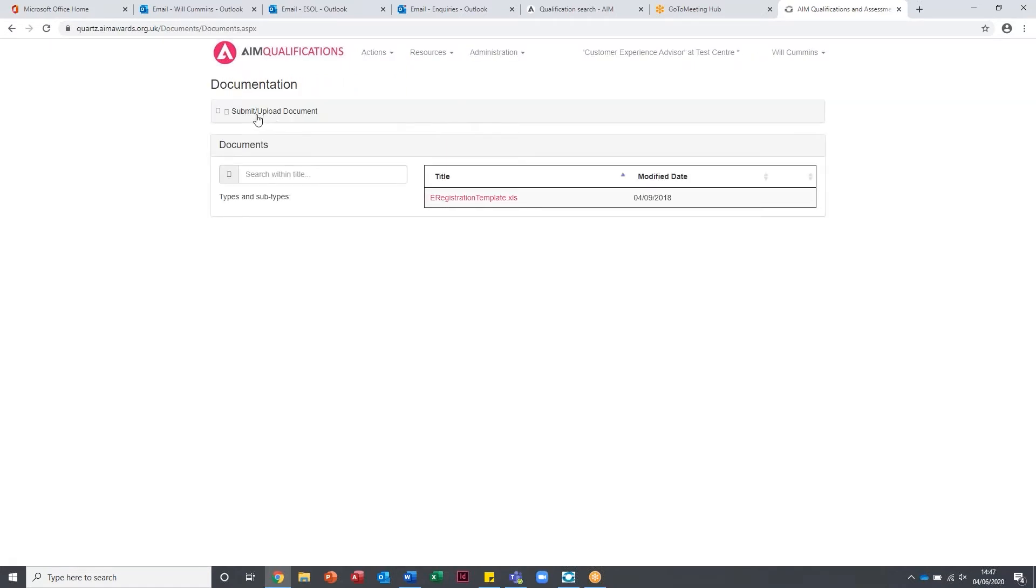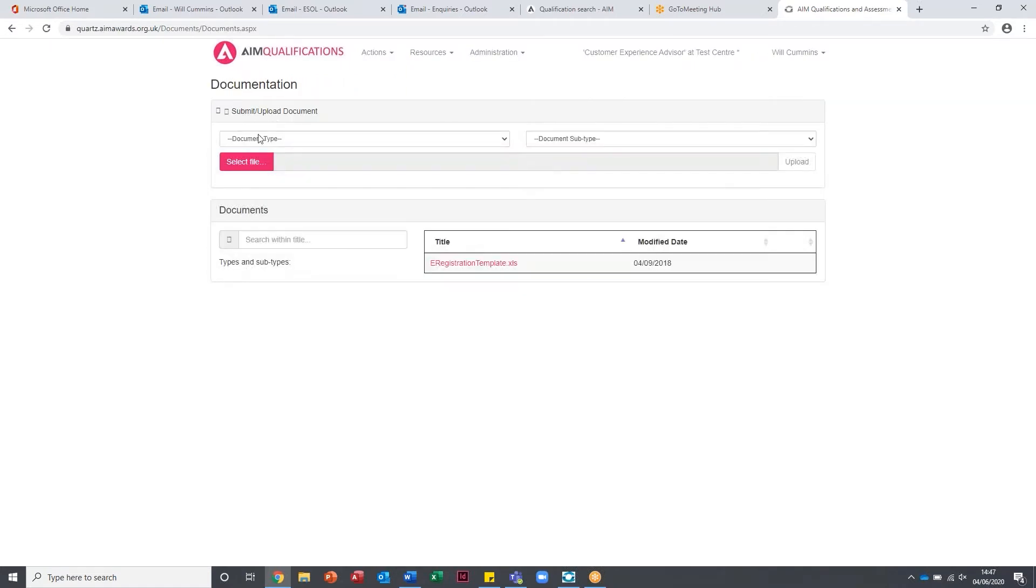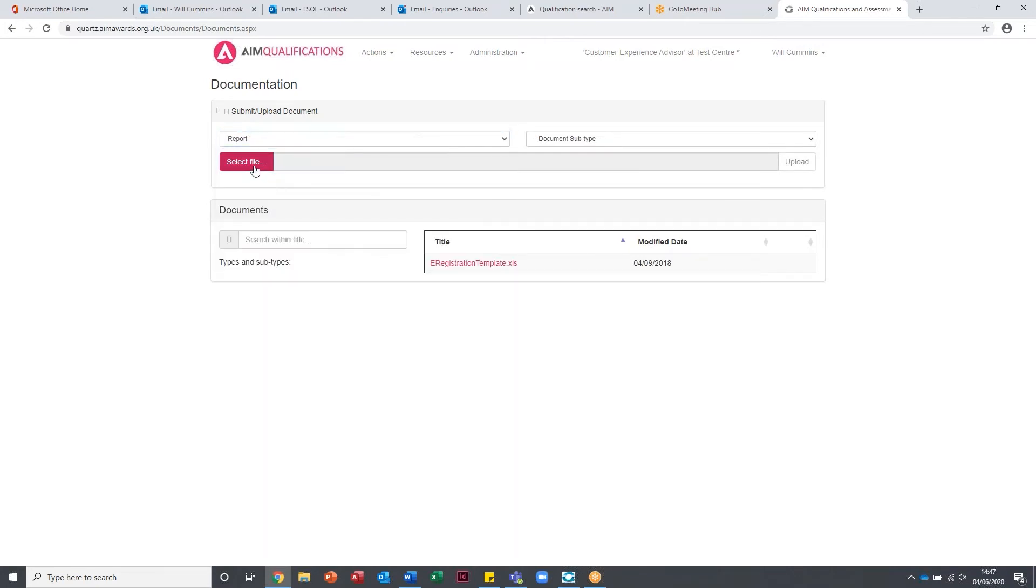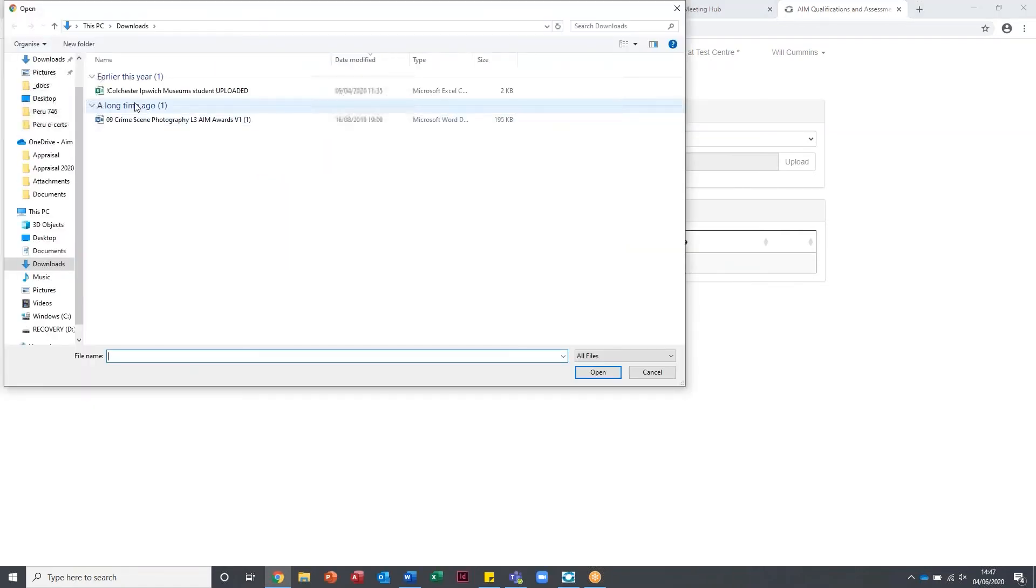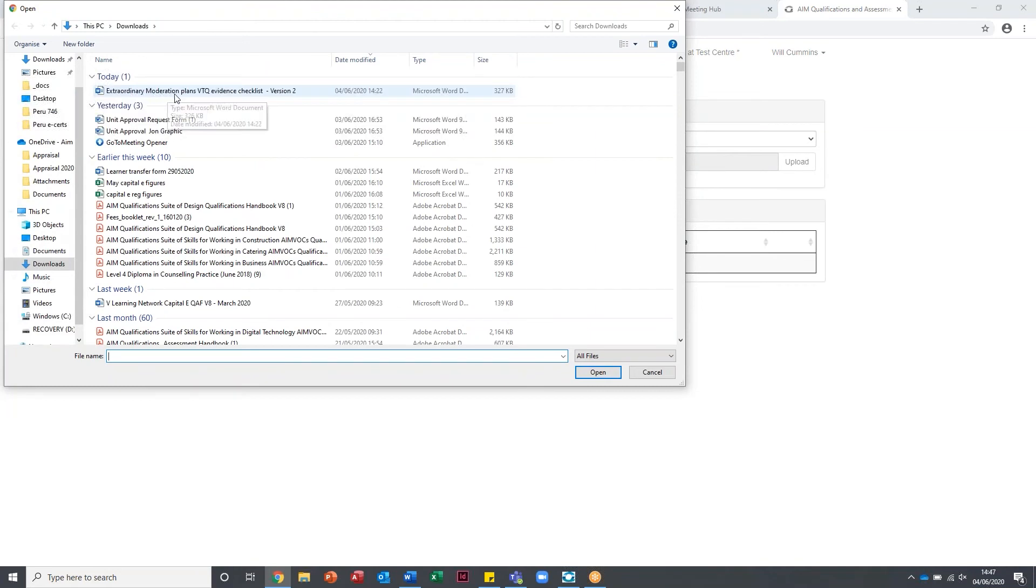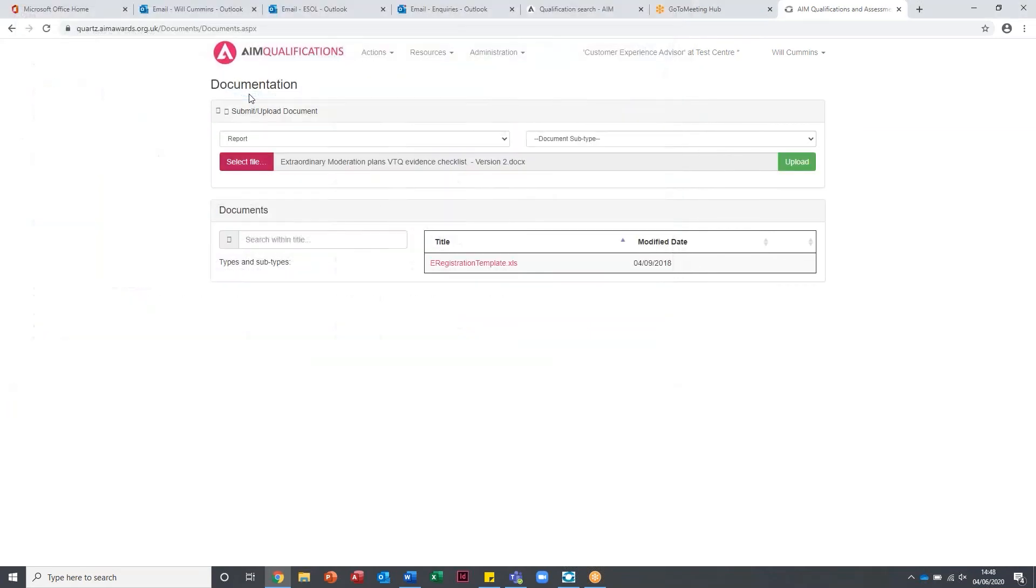If you just hit the submit upload button, you can then select the type in here. So we're just going to hit report. If you select file, I'm just going to select the extraordinary moderation plans evidence checklist, and you simply hit upload.